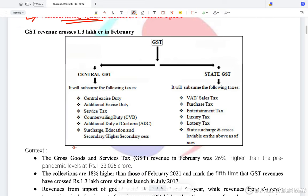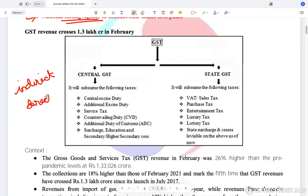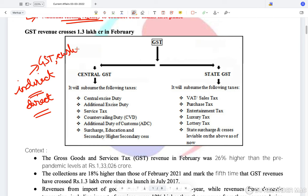First, GST. What is GST? GST is an indirect tax. Indirect taxes are those which are paid by other people rather than those on whom the tax is levied — for example, GST and customs tax. While direct taxes are levied and paid by the same people on whom they are levied — for example, income tax, corporate tax, etc.